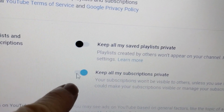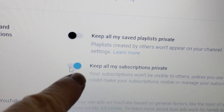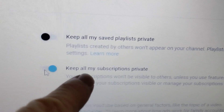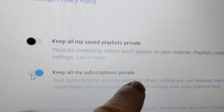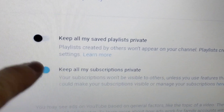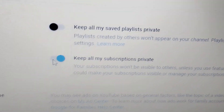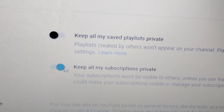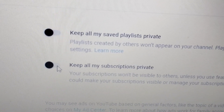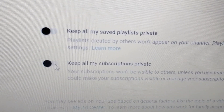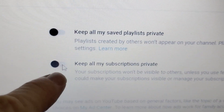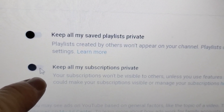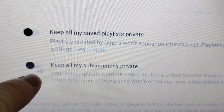I'm publicly subscribed. If the toggle is blue, then it is turned on and your subscriptions are private. I don't want my subscriptions private, so I click it so that it's black. And then everybody can see that I'm publicly subscribed to their channel.